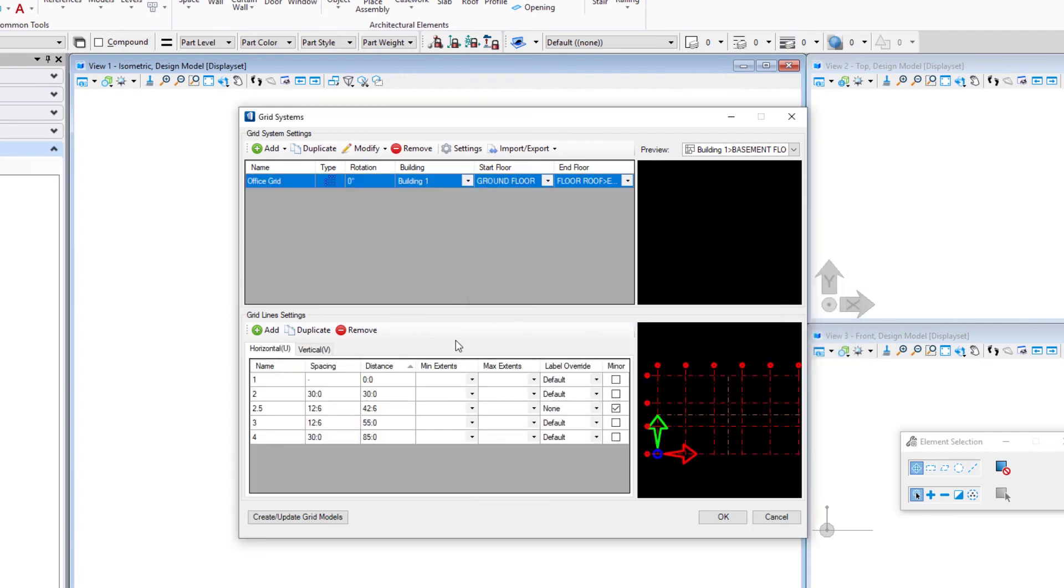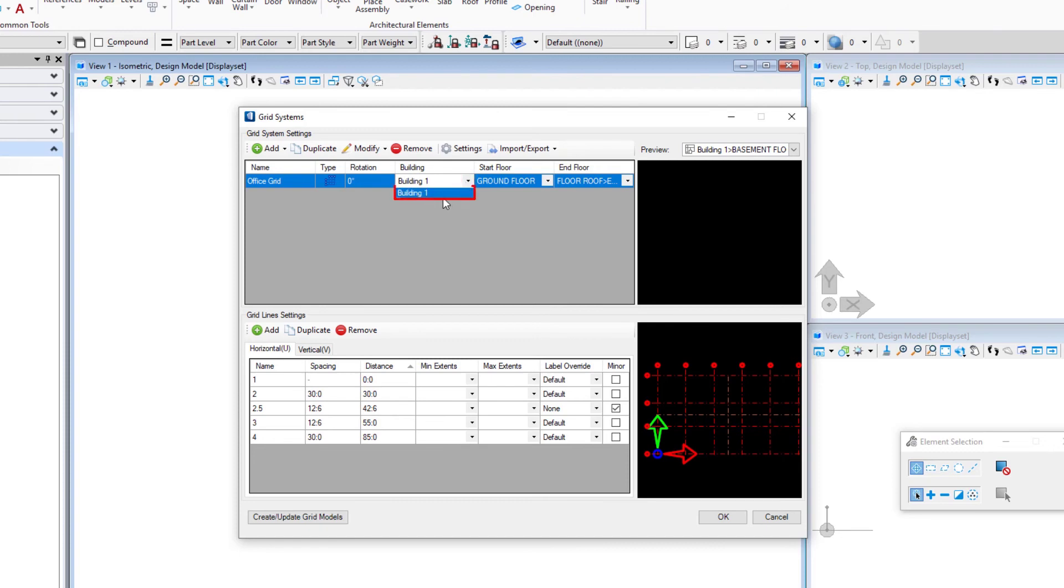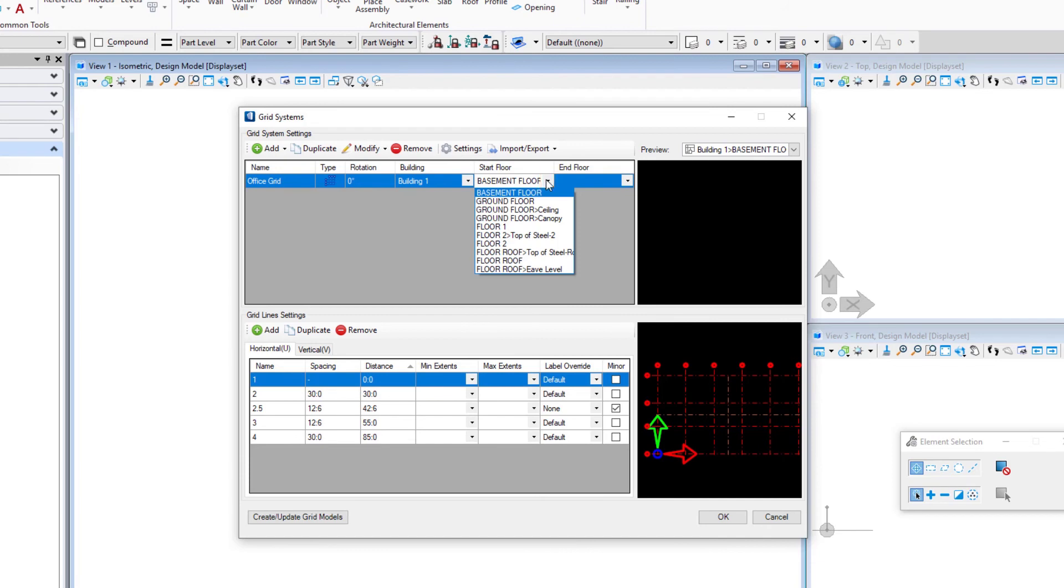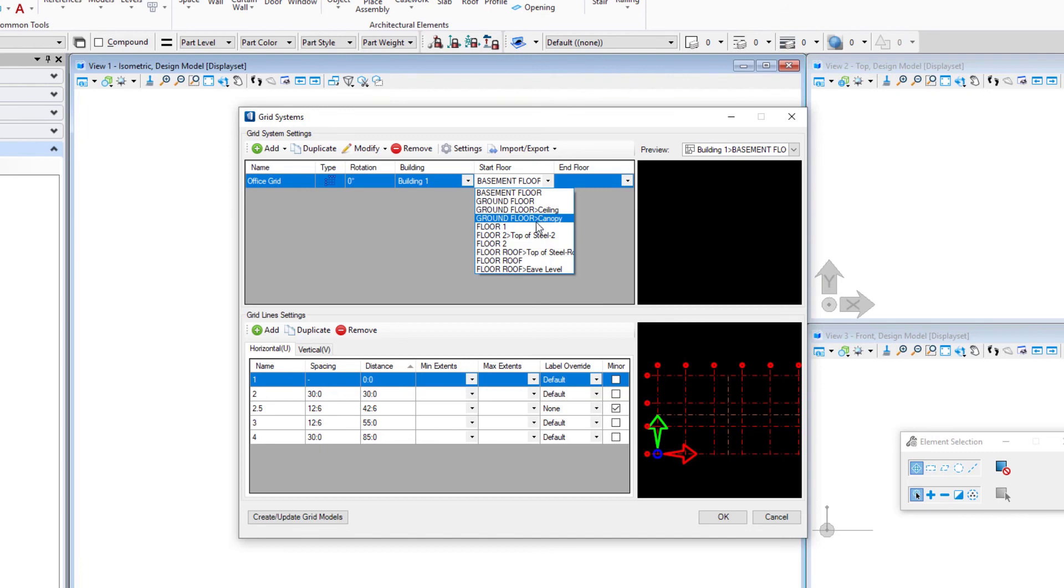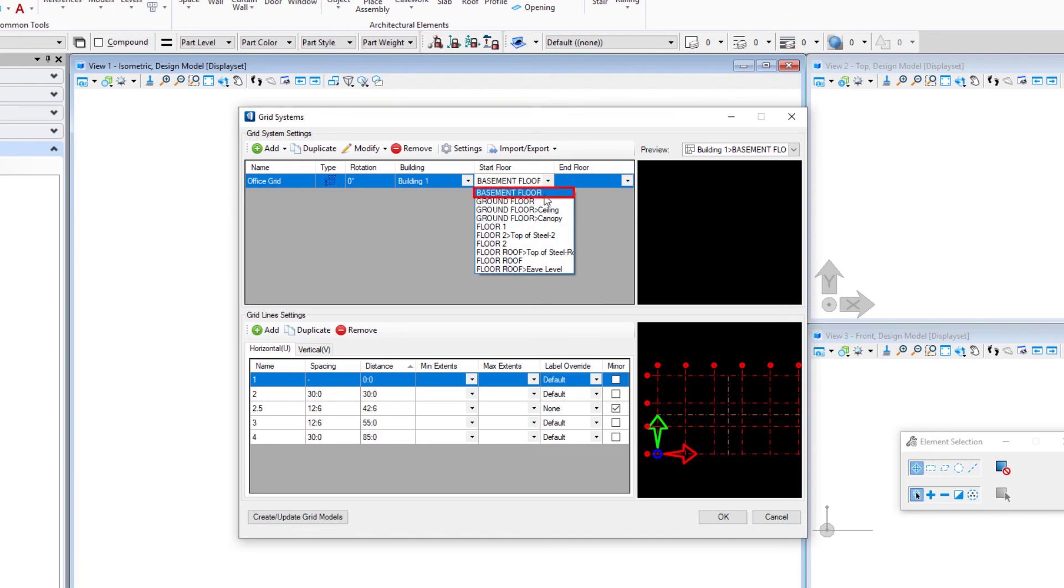And import that. You can see now that's created a grid for us. Note that a grid can be assigned to a particular building. We just have the one building in our floor manager, and then we can assign that grid to particular floors. So if your grid needs to change as it goes up, you might create a couple of grids and then assign them to different floors.